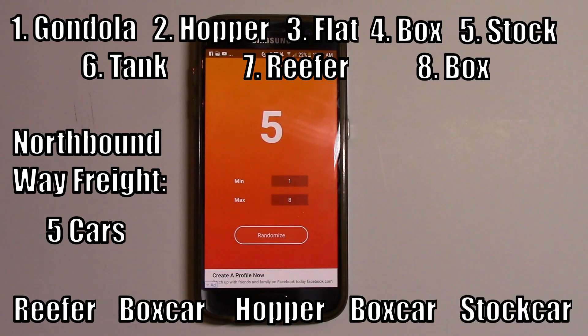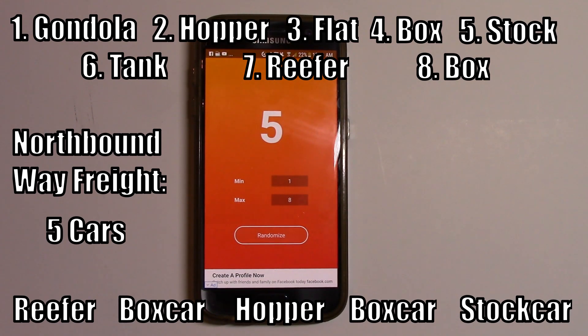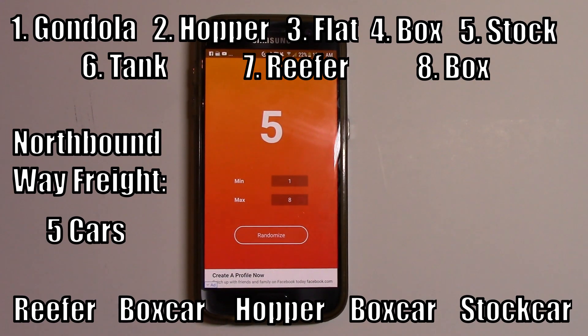So there you have it — a train, totally random. I'm going to do videos later on how I do this and how I pull my waybills out to build the train, but this is basically how I generate them. It's a really cool way of doing it.